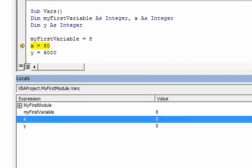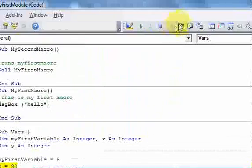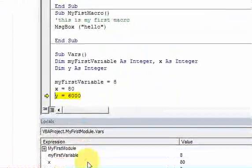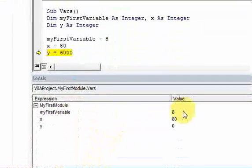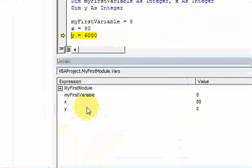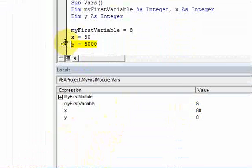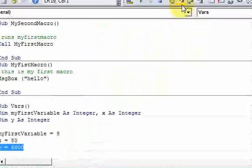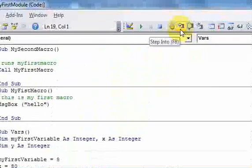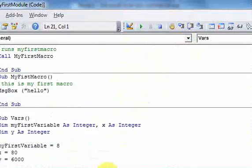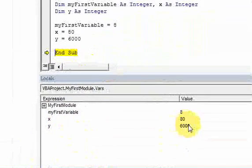If we step through, so just press this button, now X has the value 80. And the same thing for Y, Y has the value zero. But once we execute this line of code, by stepping through it or stepping into it, you can also press F8. Y has the value 6,000.